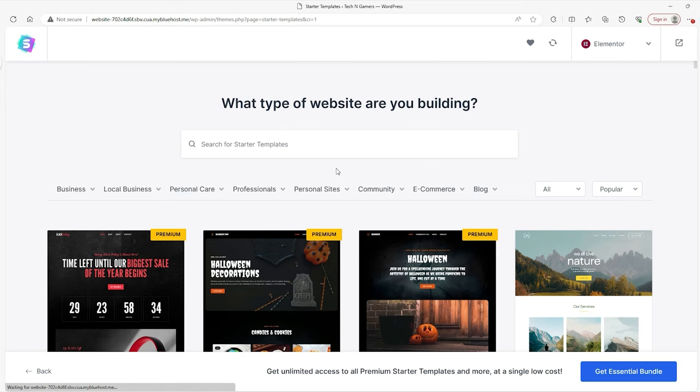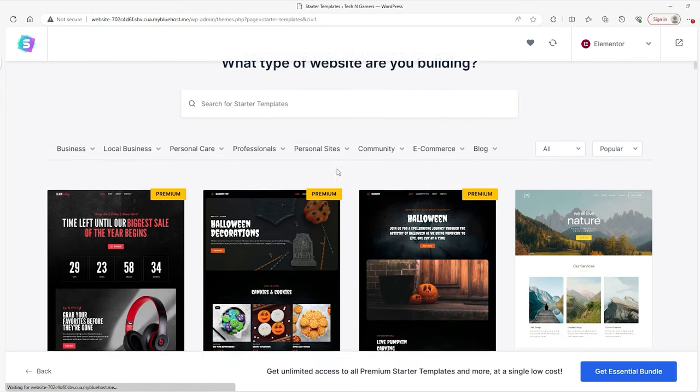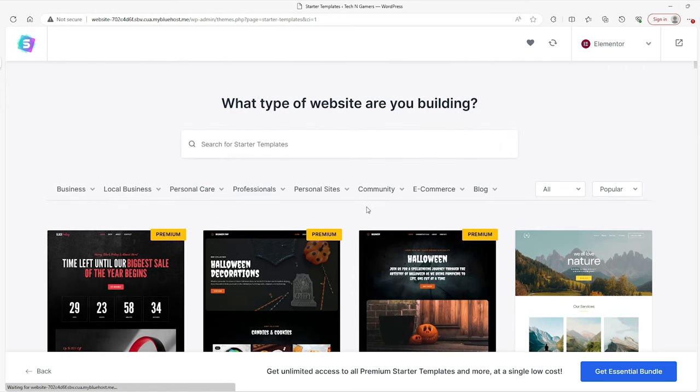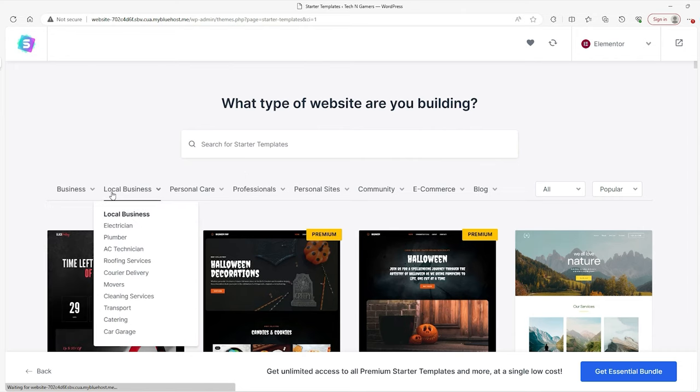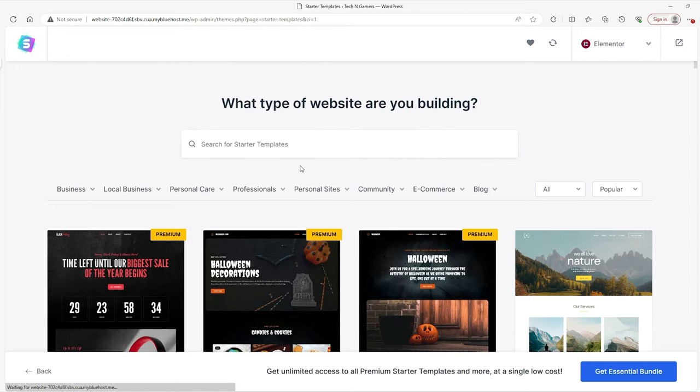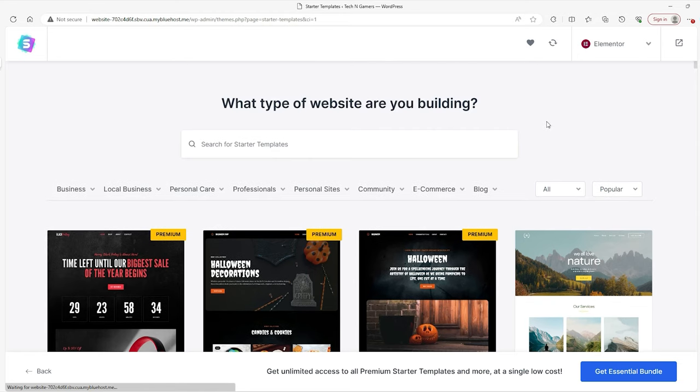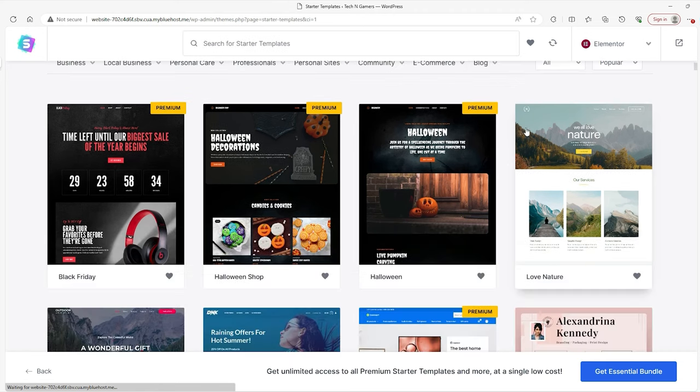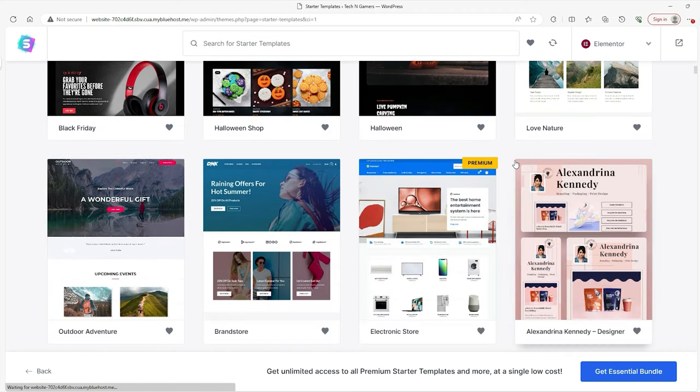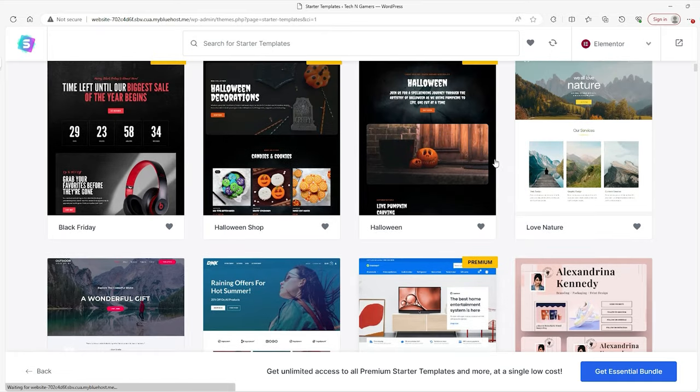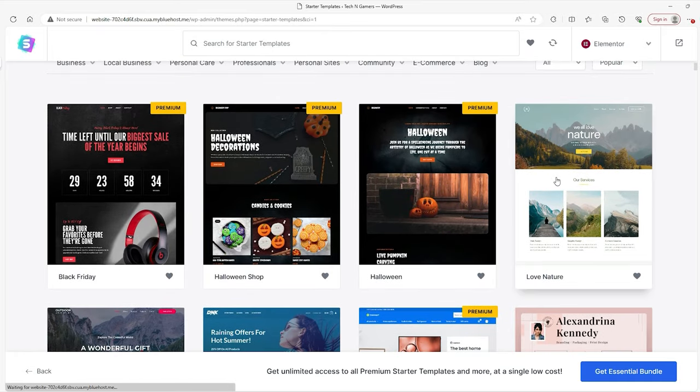And so once you do get to this screen, you'll have the option of picking the template for your website based on whatever genre or type of website you're building. So I don't have any website in particular because I actually have a sample website that I'm going to take you through and show you how to maneuver that and how to customize it from the base up or the ground up. And so really, at this point, it doesn't matter.